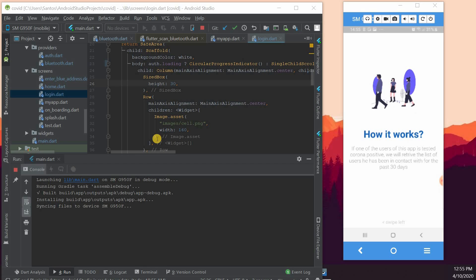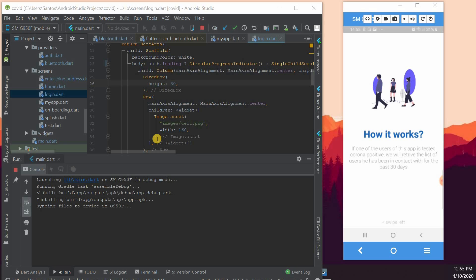We have here 'How it works' and we're explaining to the user that if one of the users of the app is tested positive for Corona, we are going to check his close contacts for the past 30 days. And again, the idea of this app is not my idea. I was searching through Google for some cool ideas for coronavirus apps and I found out that there are some apps that do things like this, and I tried to replicate the concept using Flutter.